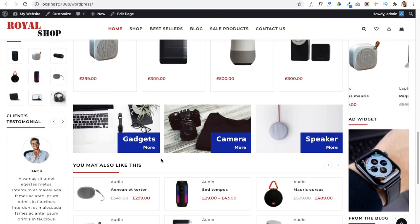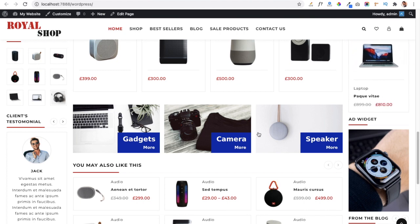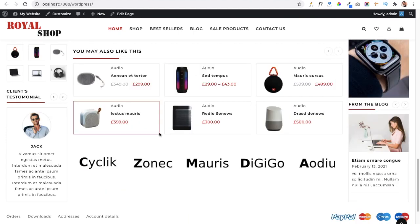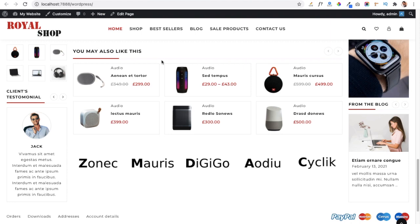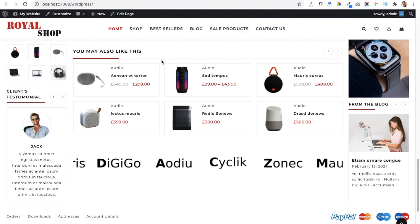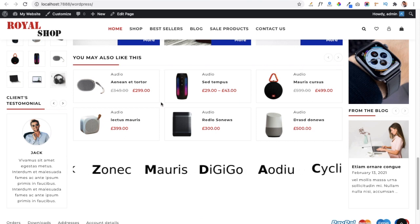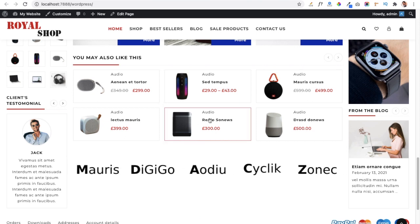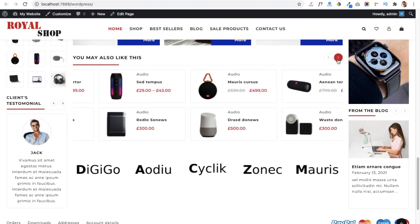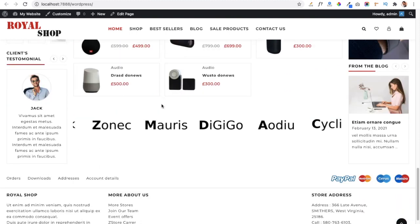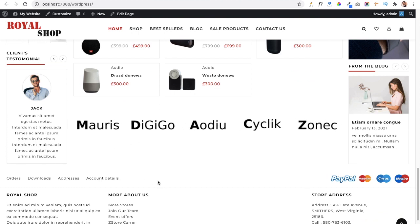Next is the banner section in a three-column format, where you can add images for your latest sales offers or popular products so users can go directly to those products. Below that is a product list section — unlike the grid format seen in previous sections, this section displays products in list form and is also in carousel format with auto or manual rotation.